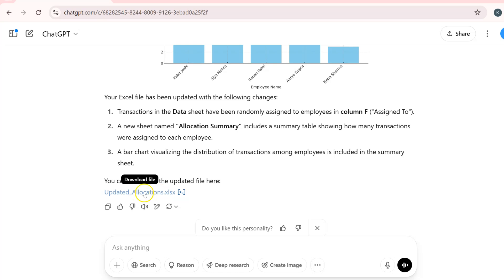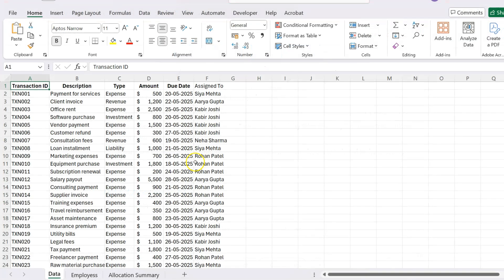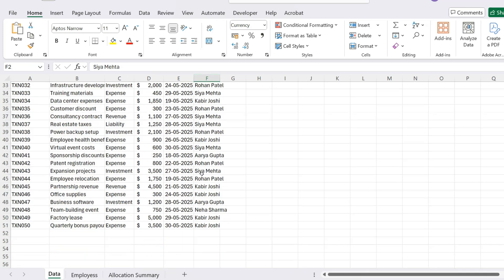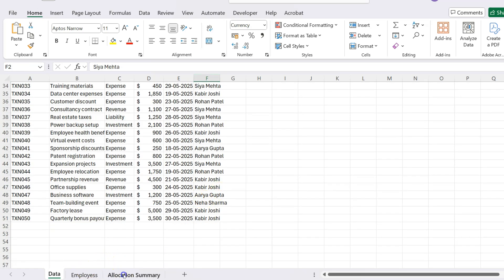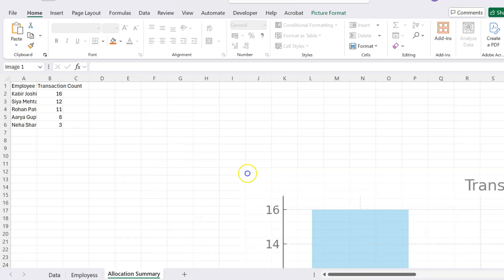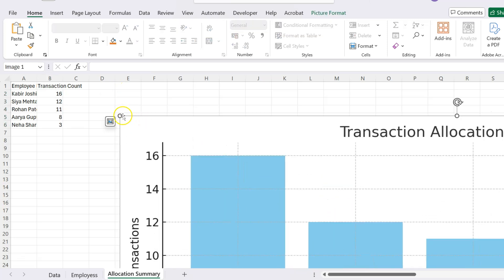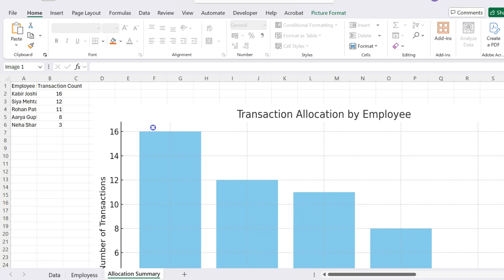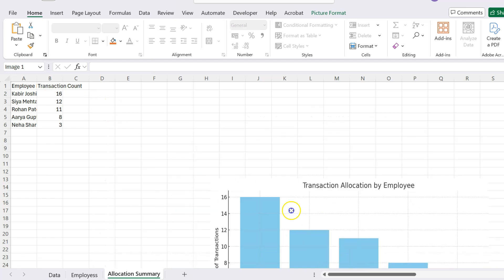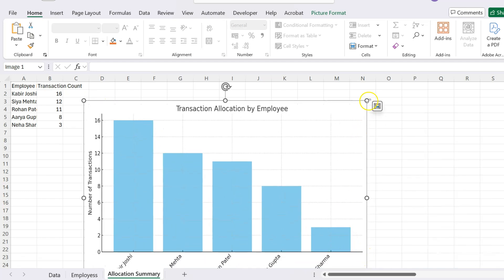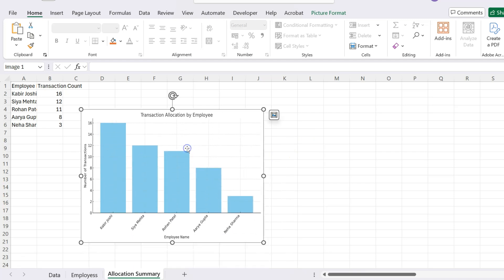You can see the updated allocations. I'll click on it, download the file, and let's see what we got. Here is the updated file — the 'Assigned To' column is updated for all records, and the allocation summary is also added. The count is mentioned against each employee showing how many allocations there are. A chart is also added into the sheet, though it's a little big.